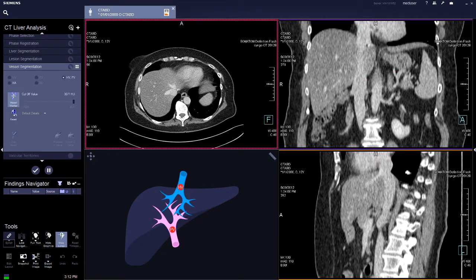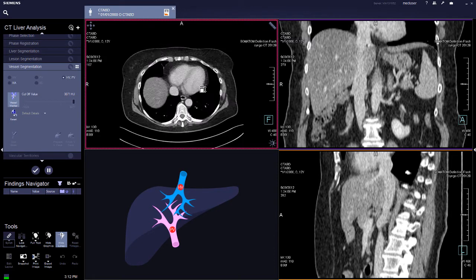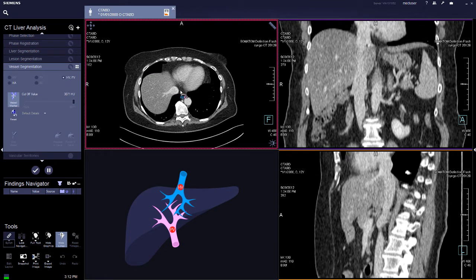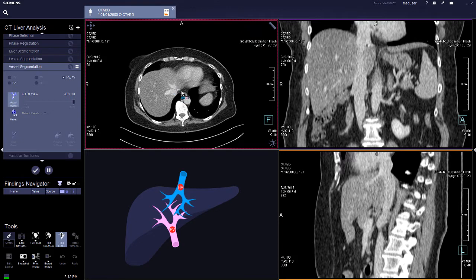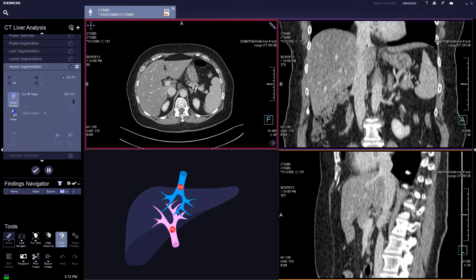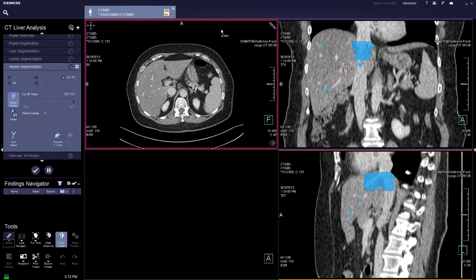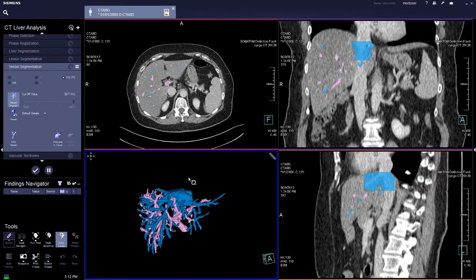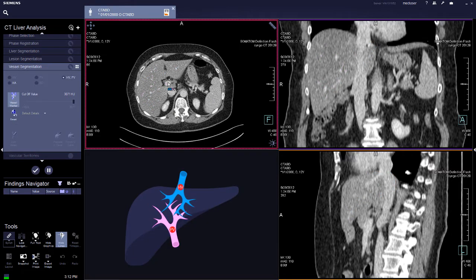Now is the vessel segmentation. This box shows the guide for the two vessels that need to be highlighted: the hepatic vein and the portal vein. If you are not happy with the tracing, just reset.